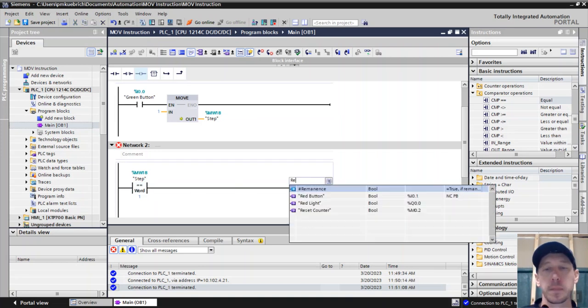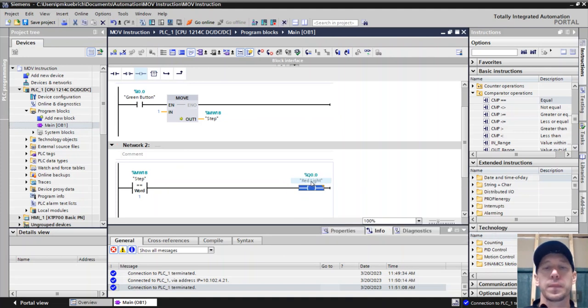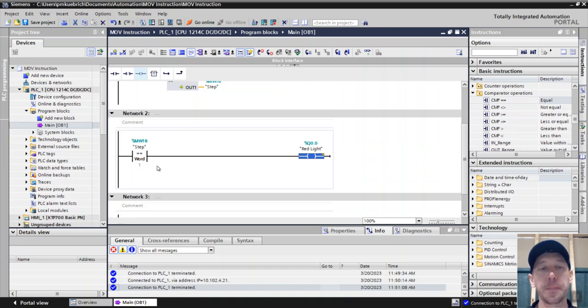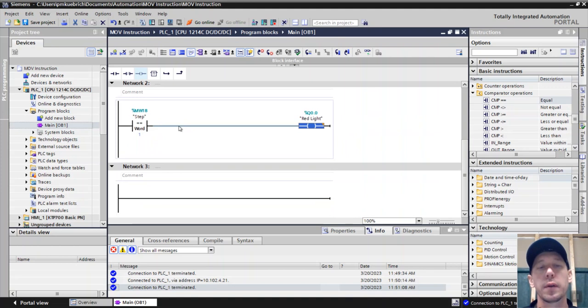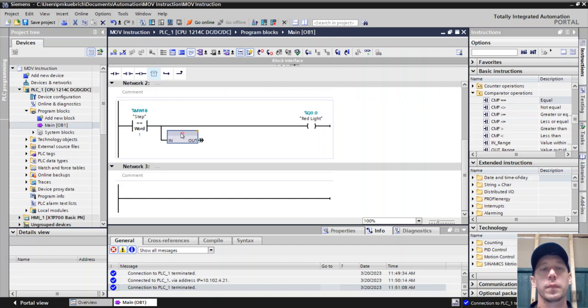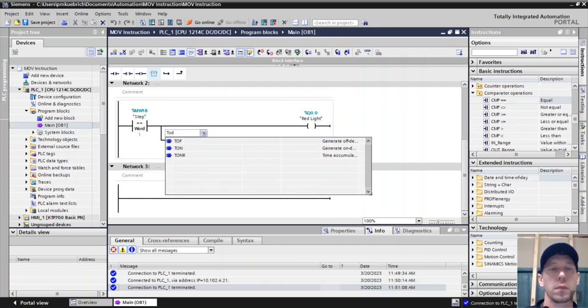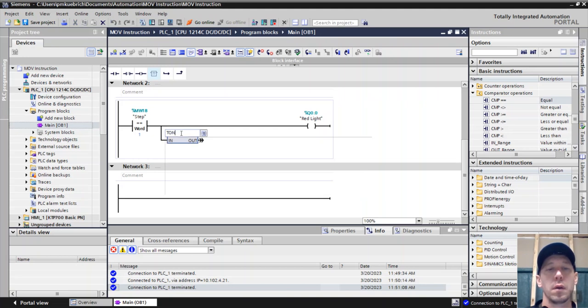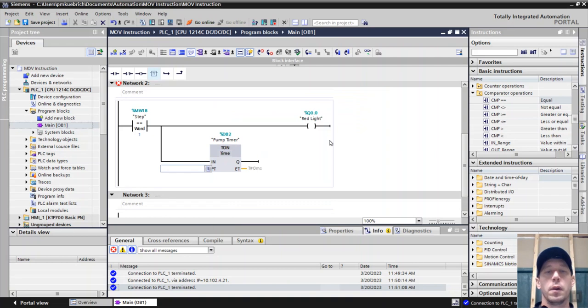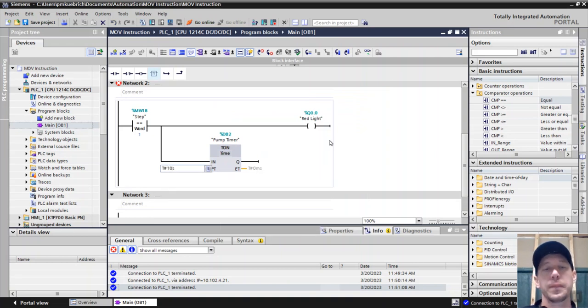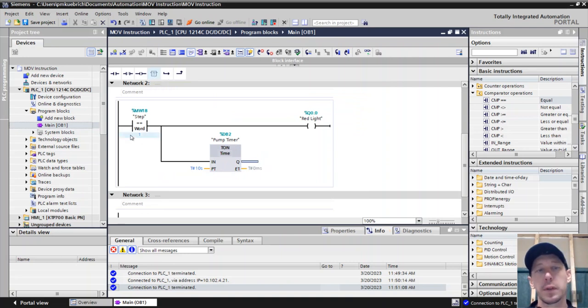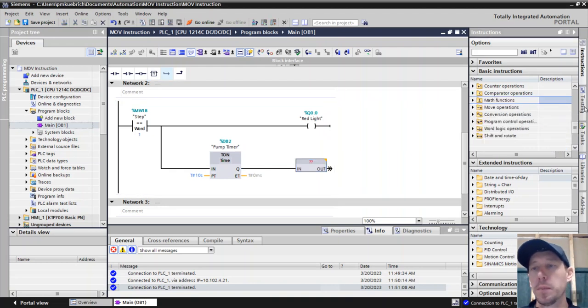Once we do that, we can also call out a timer - a timer on delay. This will be our pump timer. We're going to say the pump runs for 10 seconds, and then after the pump runs for 10 seconds, we want to move into step 2.